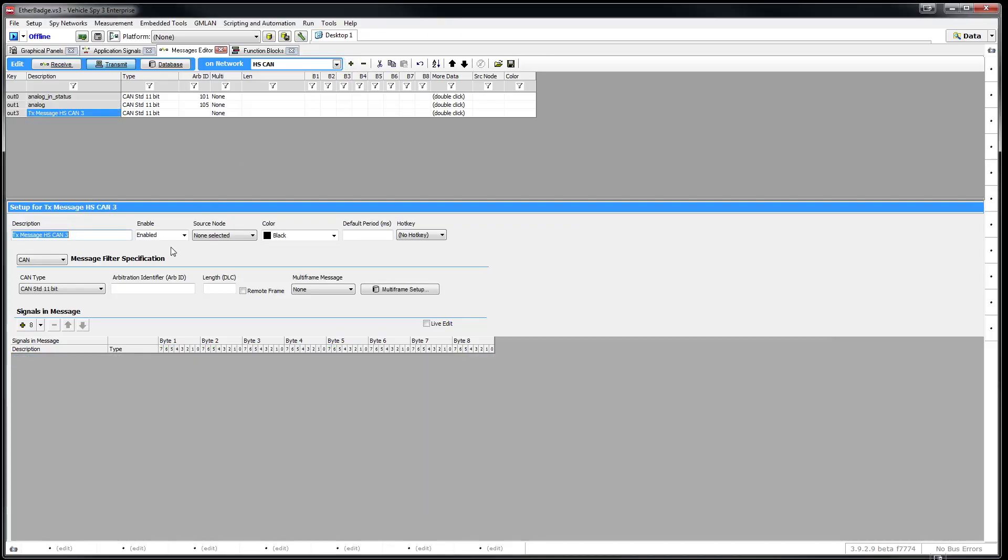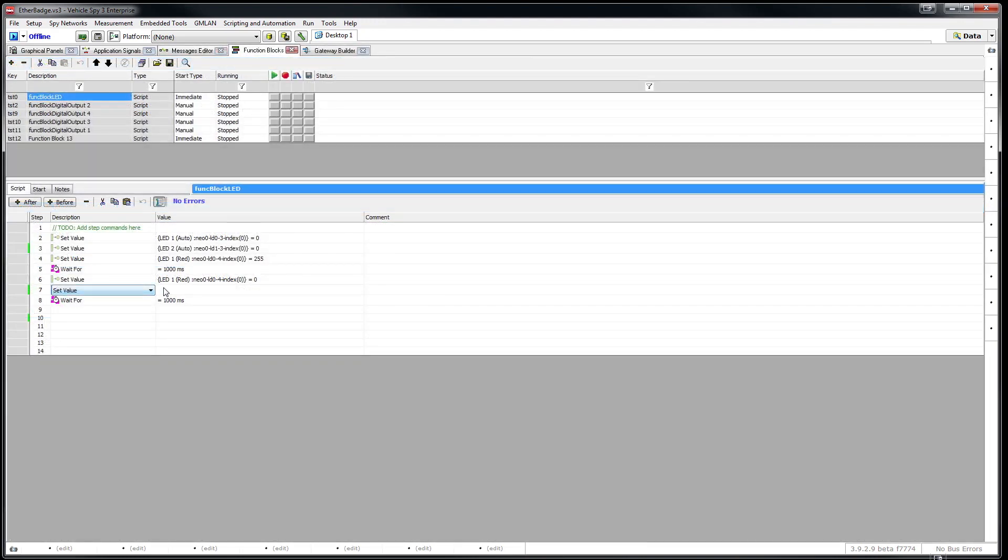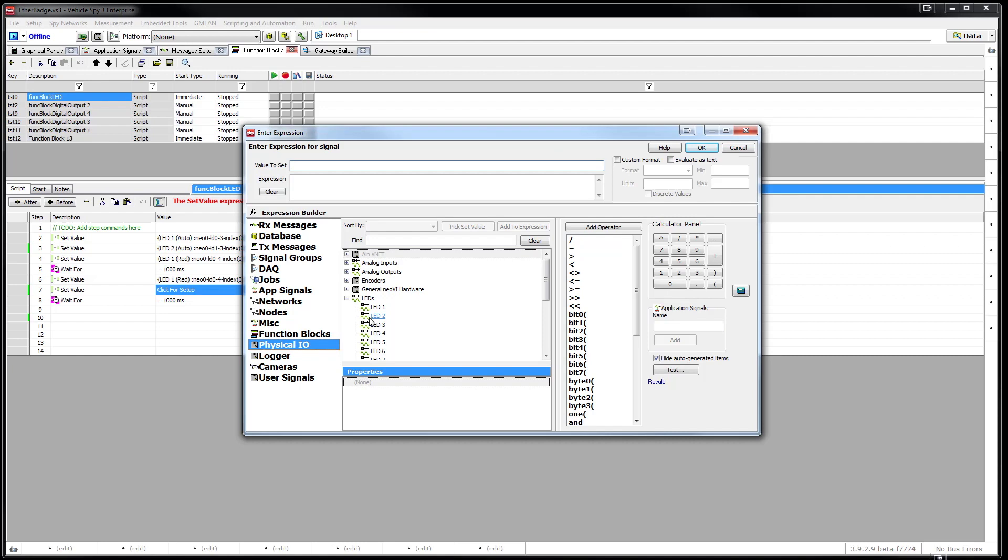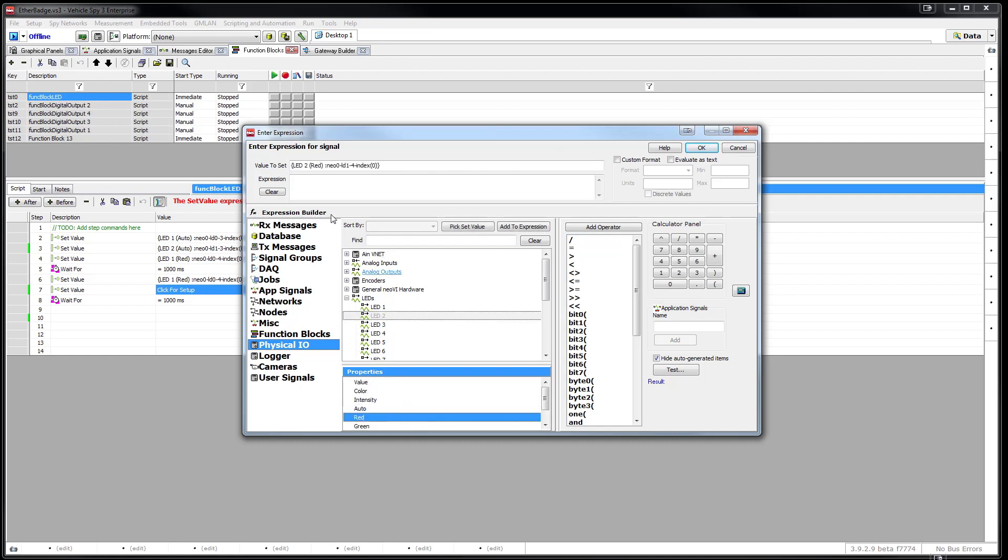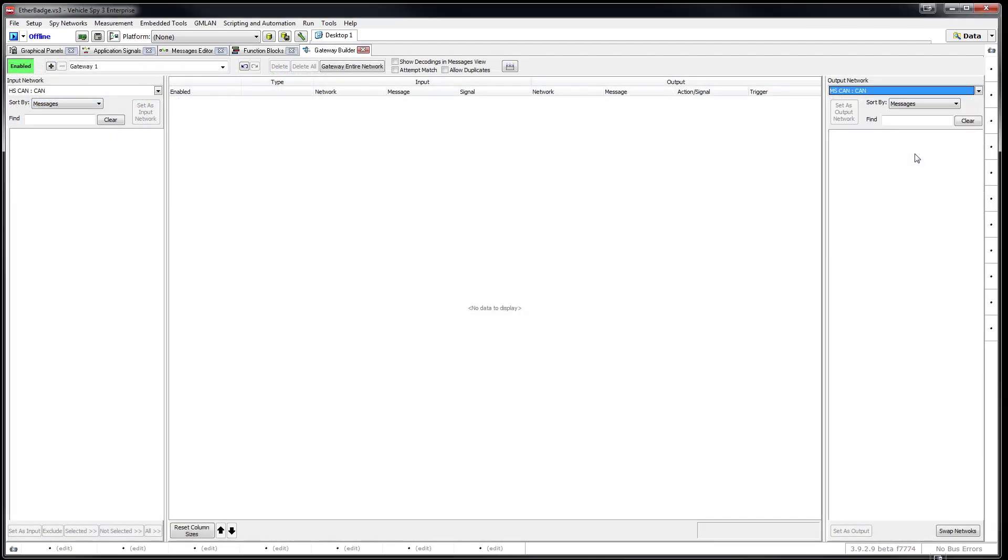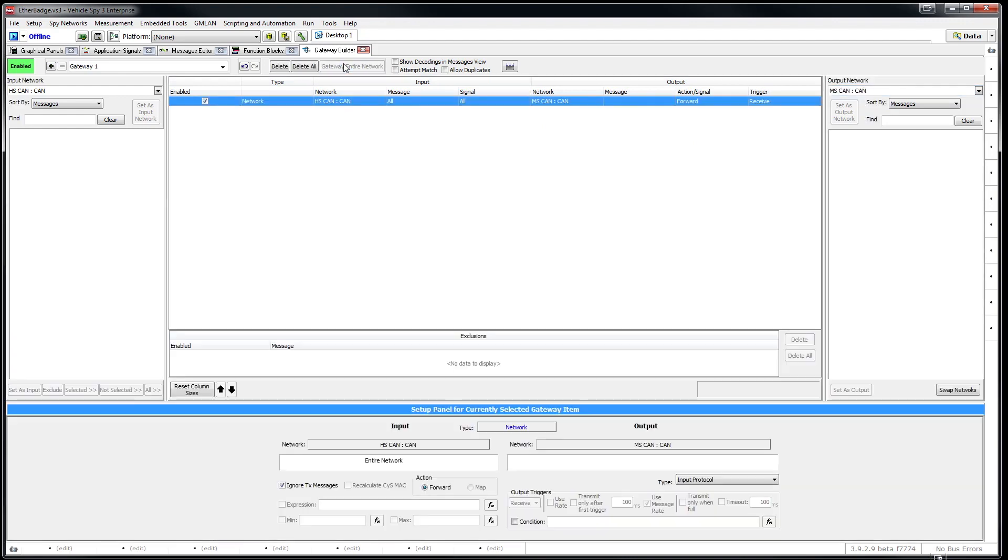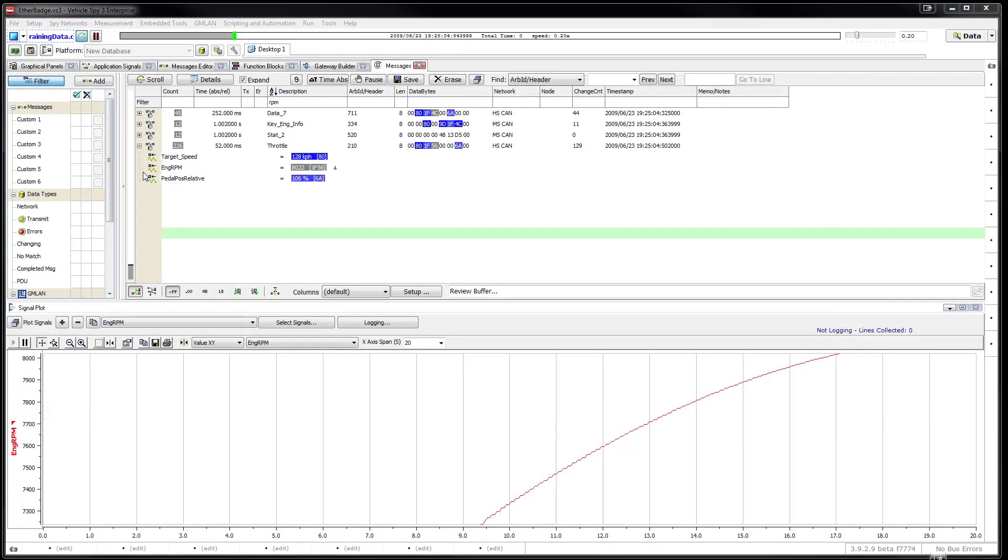VehicleSpy software makes it easier for you to create different messages using Messages Editor, create scripts using Function Blocks, create different gateways using Gateway Builder, and many more.